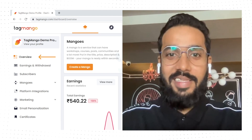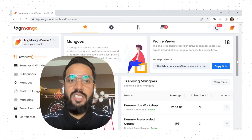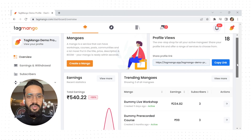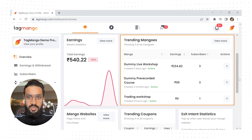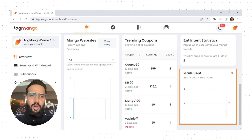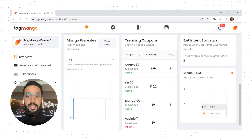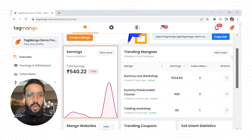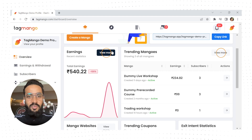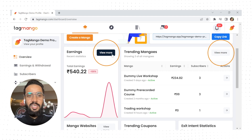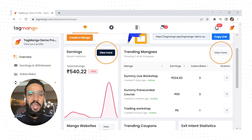The overview panel, as the name suggests, gives an overview of how different aspects of your services are performing — which services are trending, what the open rate of your email campaigns is, which coupons are working best, the month-on-month growth of your earnings, and much more. You can use the 'View More' buttons in the different sections to get further details and analyze accordingly.